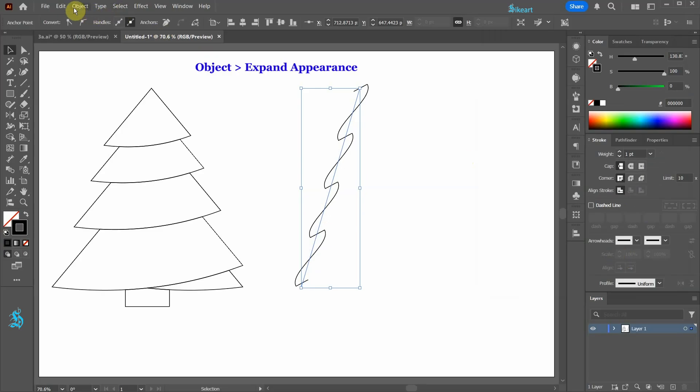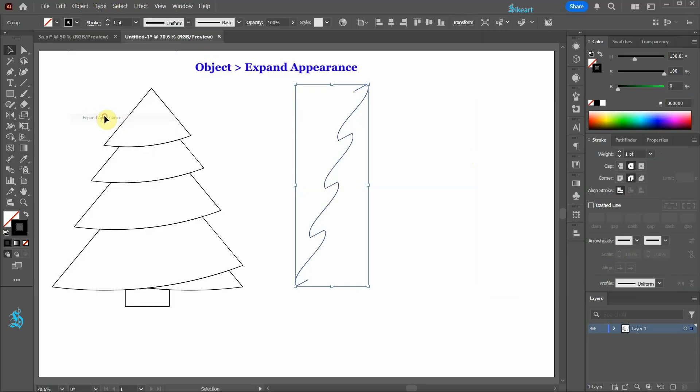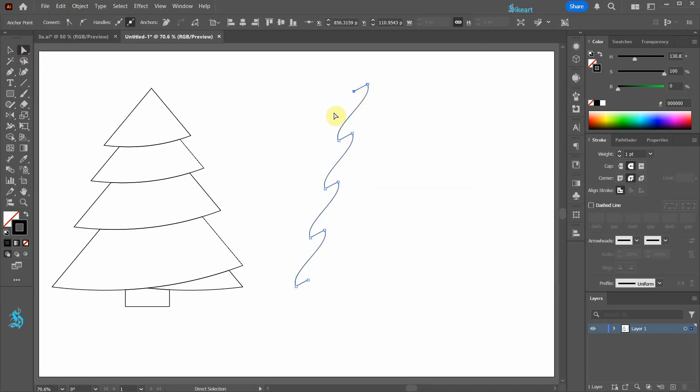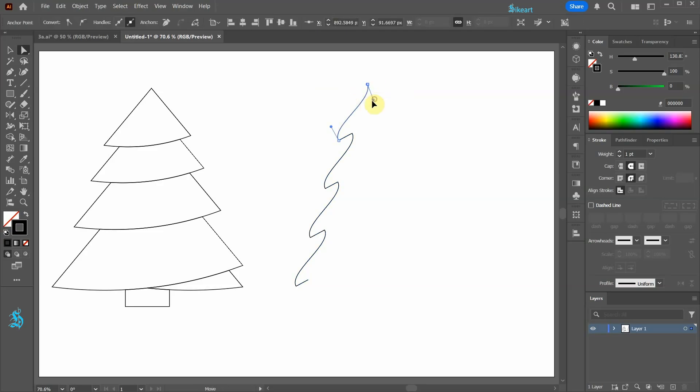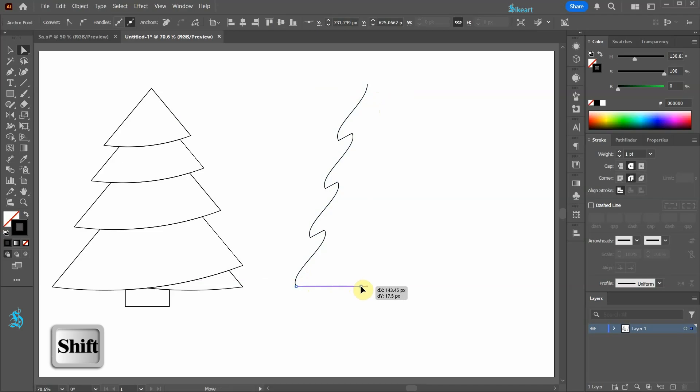Next go to Object and choose Expand Appearance. Switch to the Direct Selection tool, select this anchor point and delete it. Let's adjust the handle of the top anchor point. And move the bottom anchor point to align with the top one.